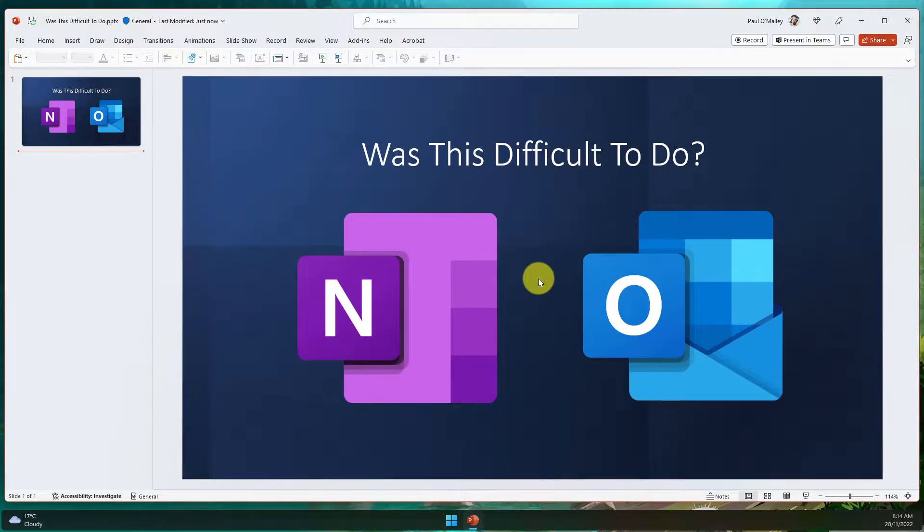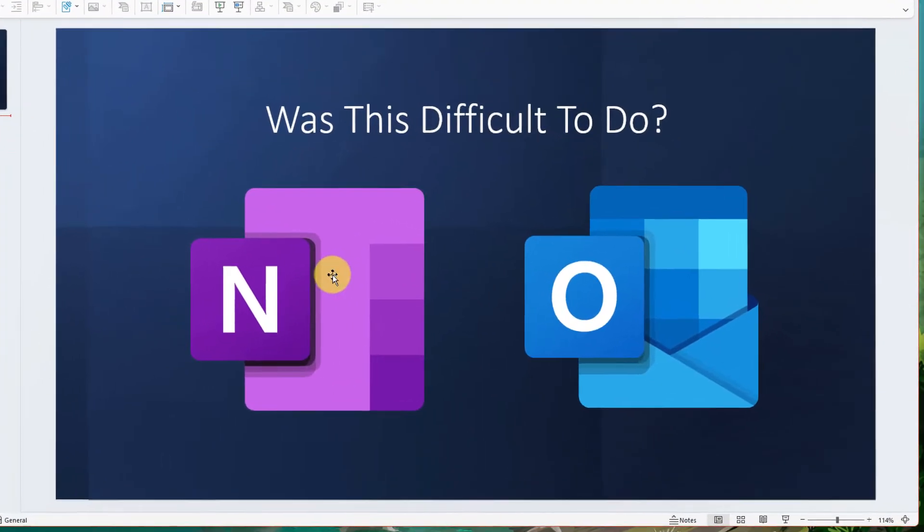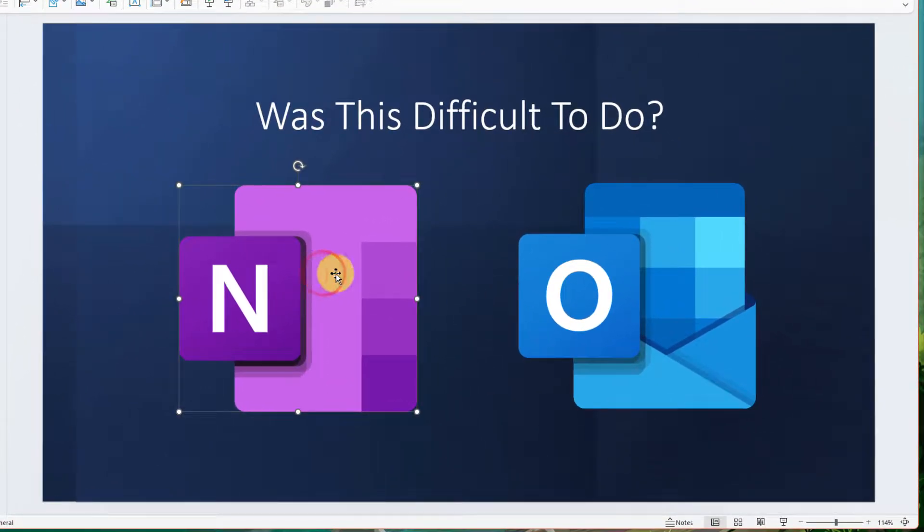Today I'm going to show you how to make that a reality. Here you can see I have both the OneNote and the Outlook logos.